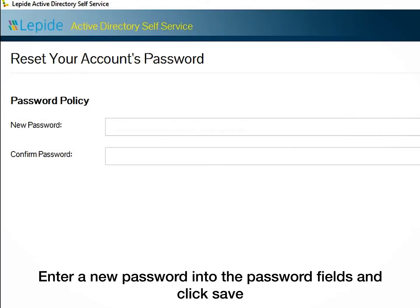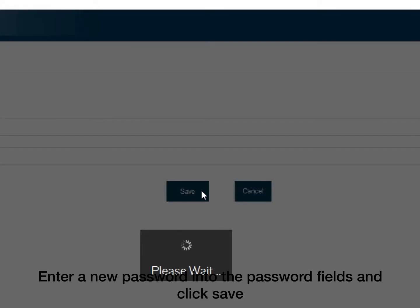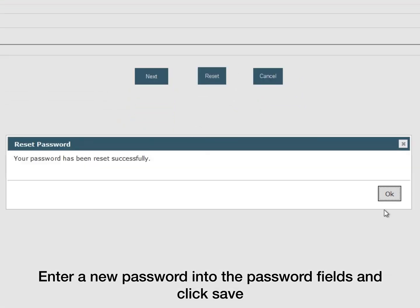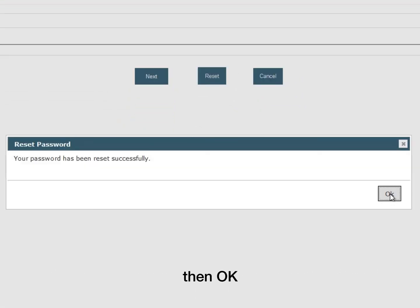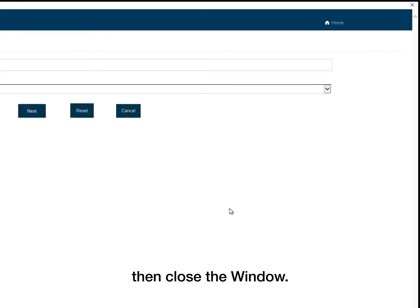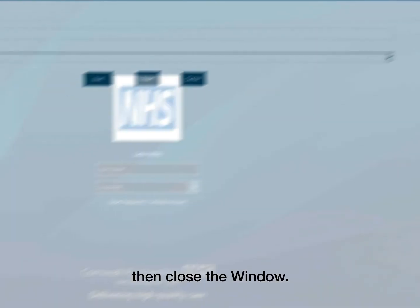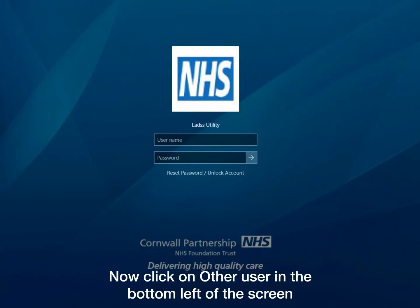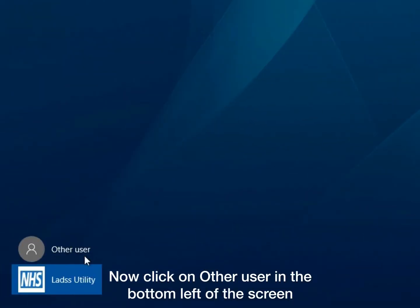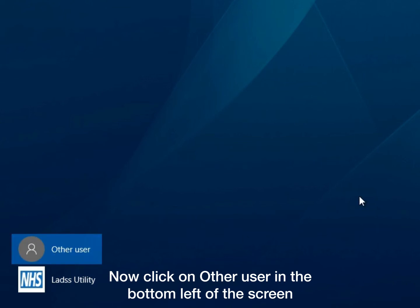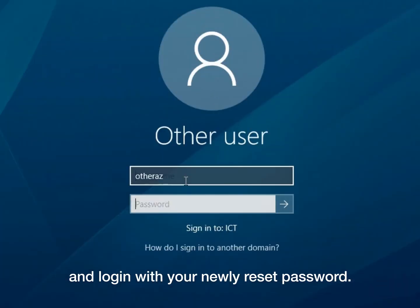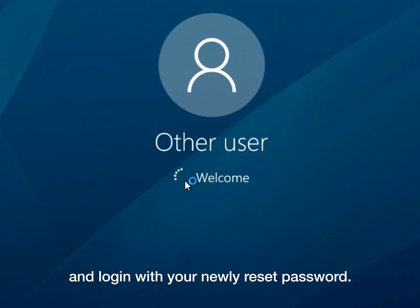Enter a new password into the password fields and click Save, then OK, then close the window. Now click on Other User in the bottom left of the screen and log in with your newly reset password.